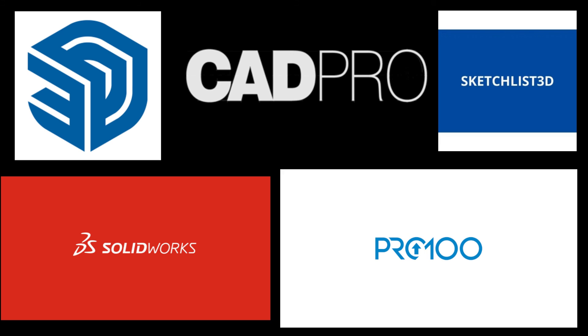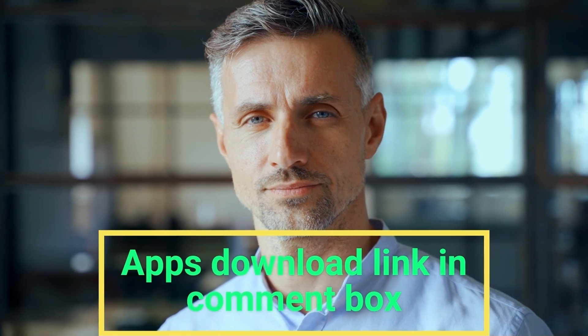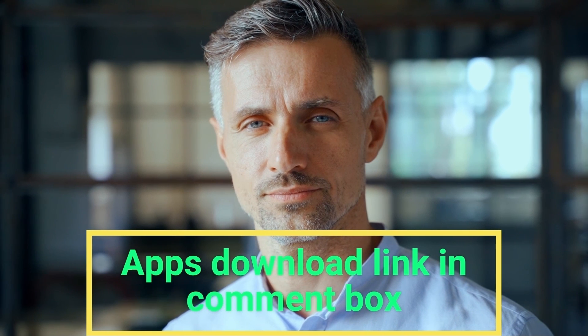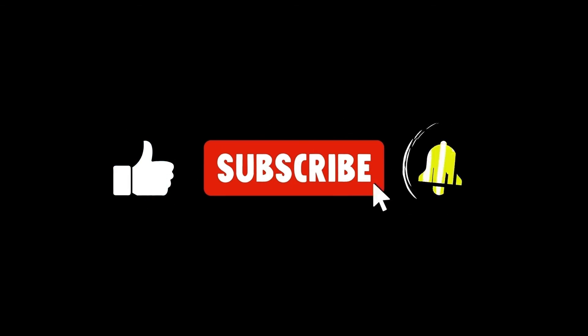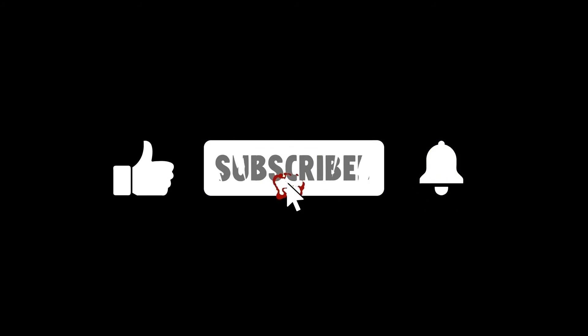So friends, this is a list of 5 top ranking furniture design software for Windows PC, 2024. If you want links of these apps, they are also in the comment box. Keep supporting me. I'll meet you in another video.